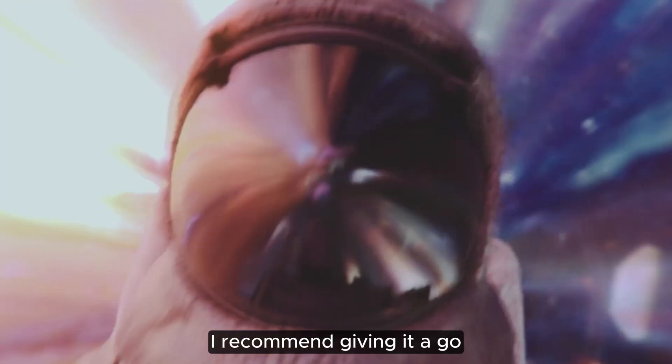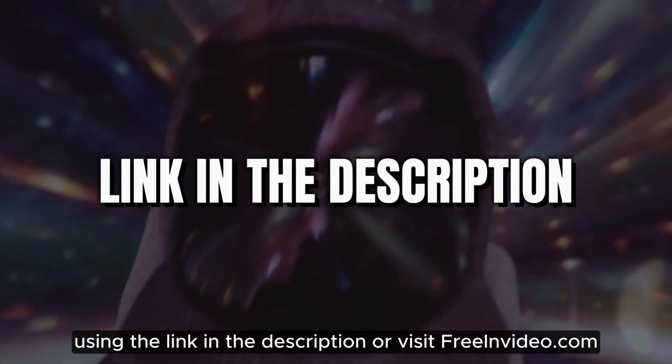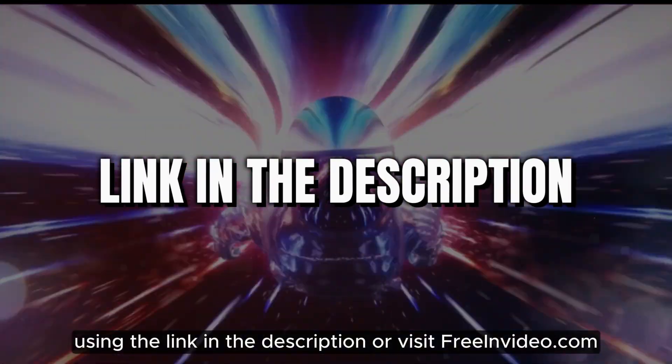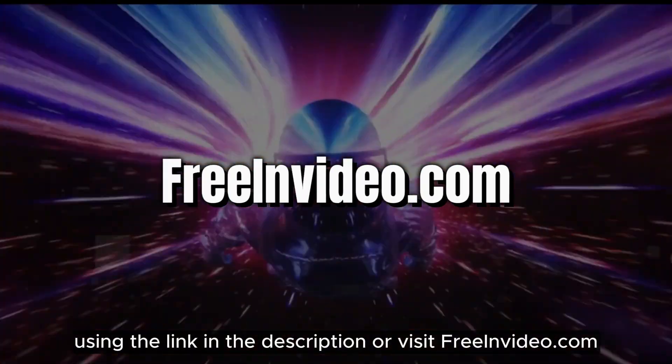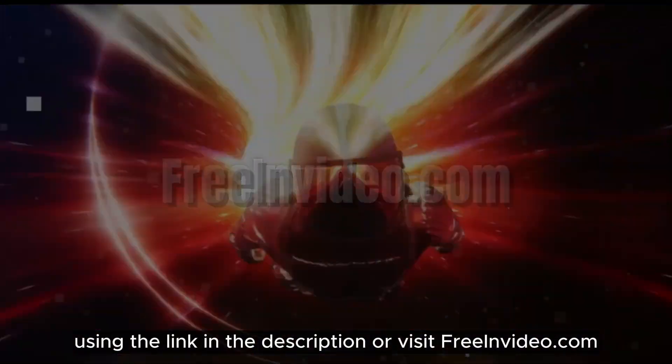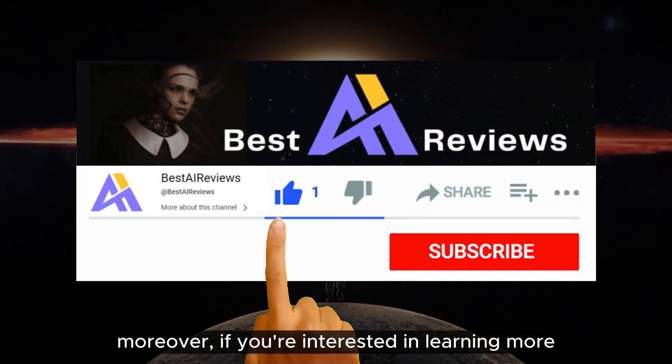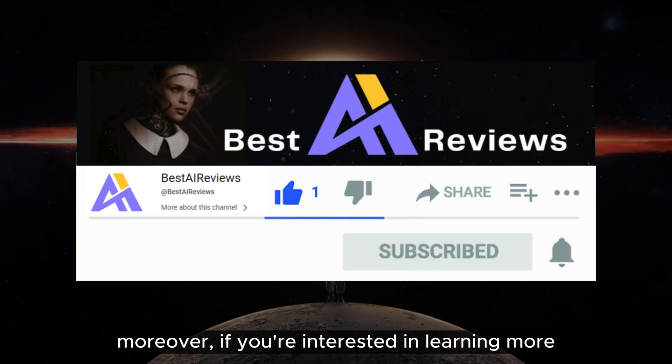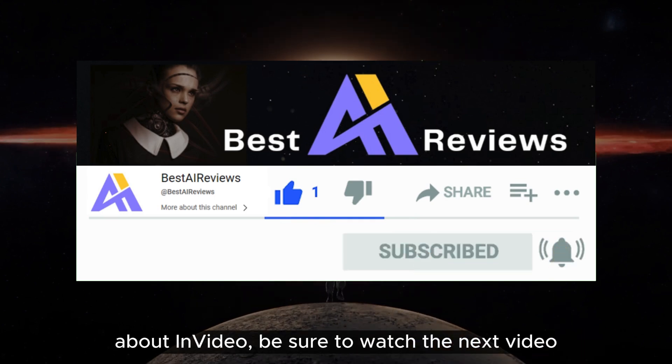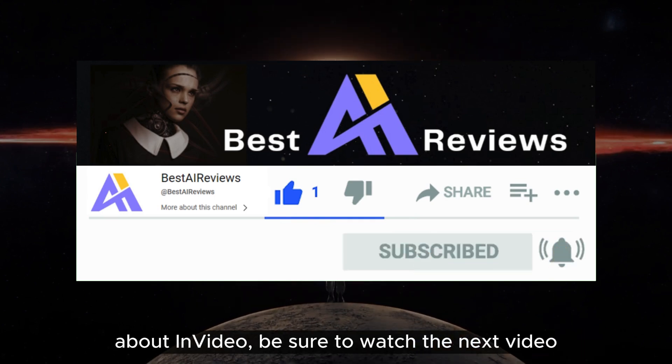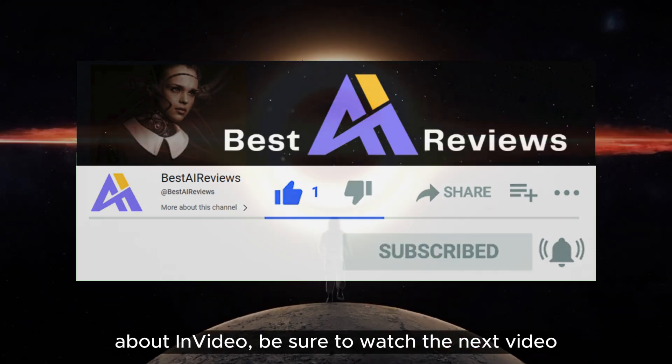If you haven't tried InVideo AI yet, I recommend giving it a go using the link in the description or visit InVideo.com. Moreover, if you're interested in learning more about InVideo, be sure to watch the next video.